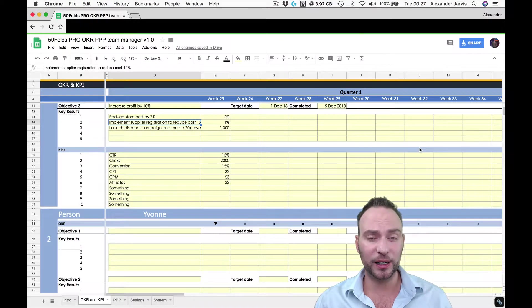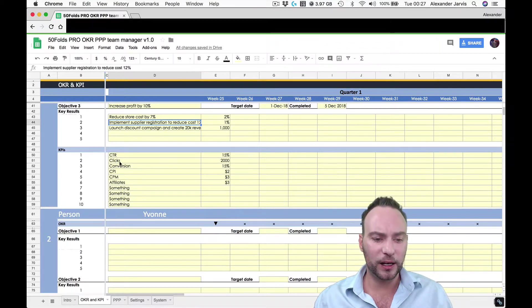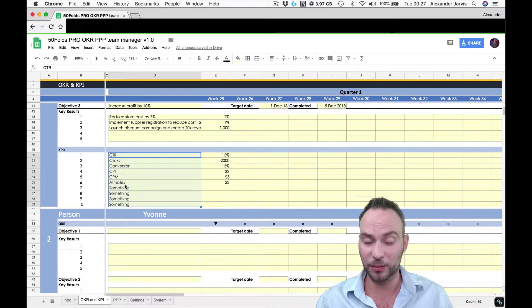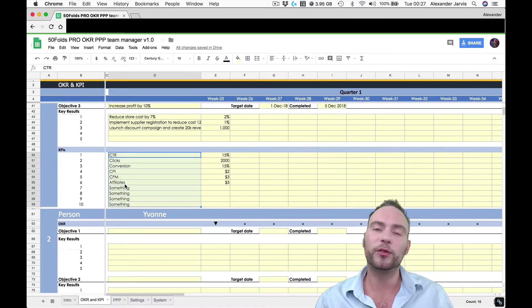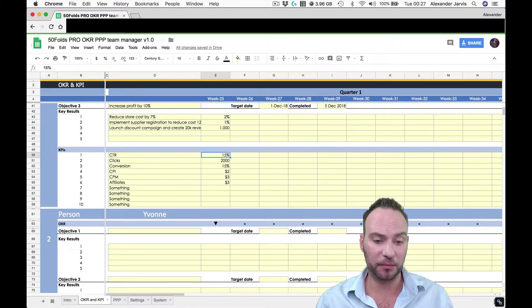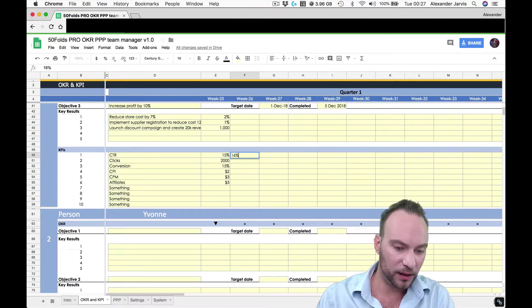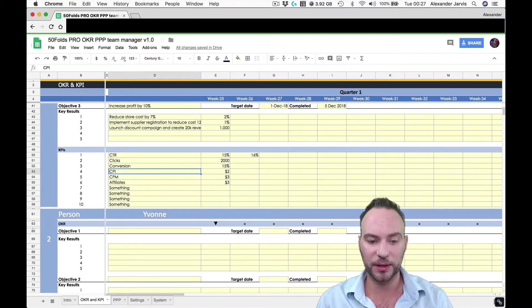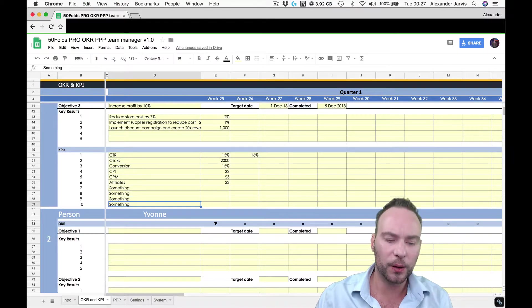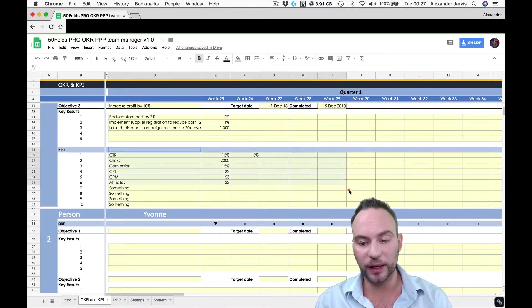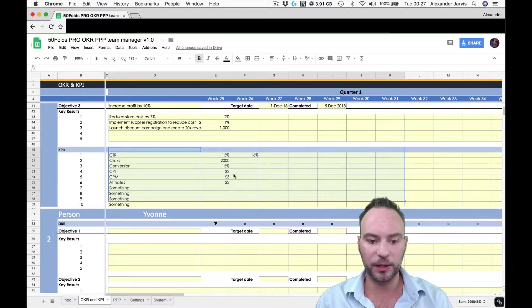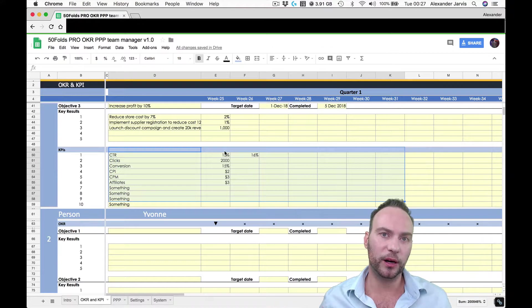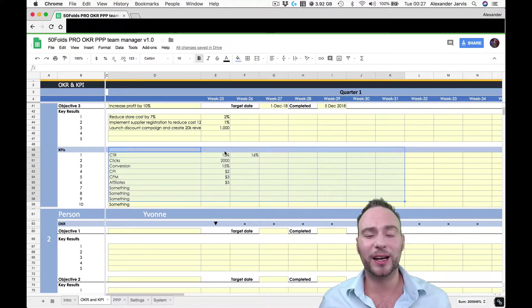Now for KPIs, this is so retardedly simple. Literally just list what the KPIs for each of your staff are, up to 10. It could be 3 to 5. 10's a bit much, but why not? If you're in marketing, it's probably higher. And it could be, you know, CTR, click-through rate, 15%. And then the next week, it could be 16%. And you can track them every single week. Clicks, conversions, CPIs, CPMs, affiliates, or something. Whatever the KPIs are for that person, whack them in here.